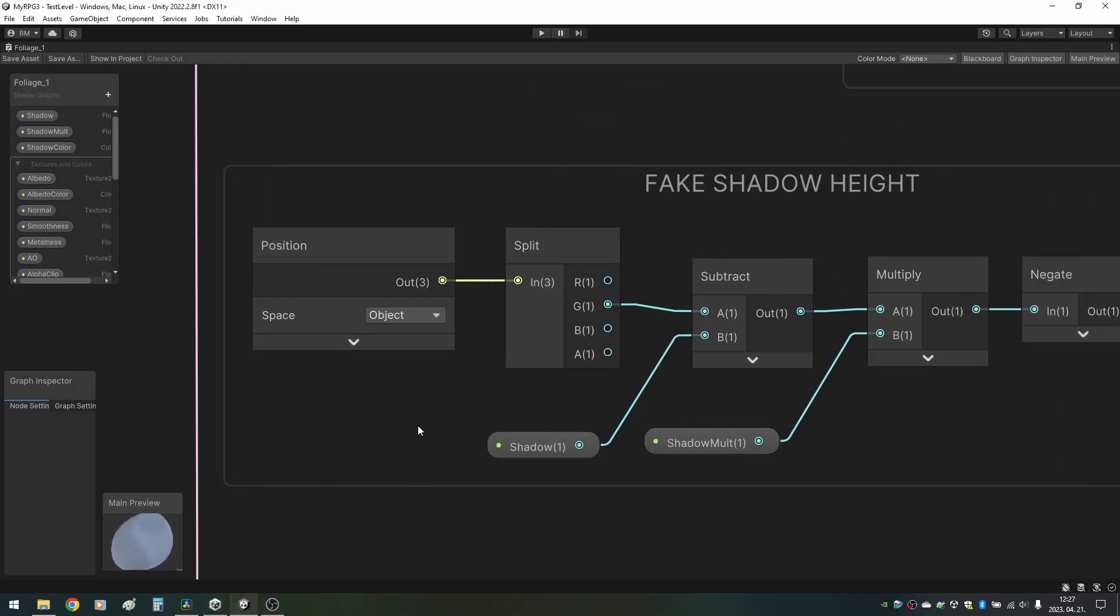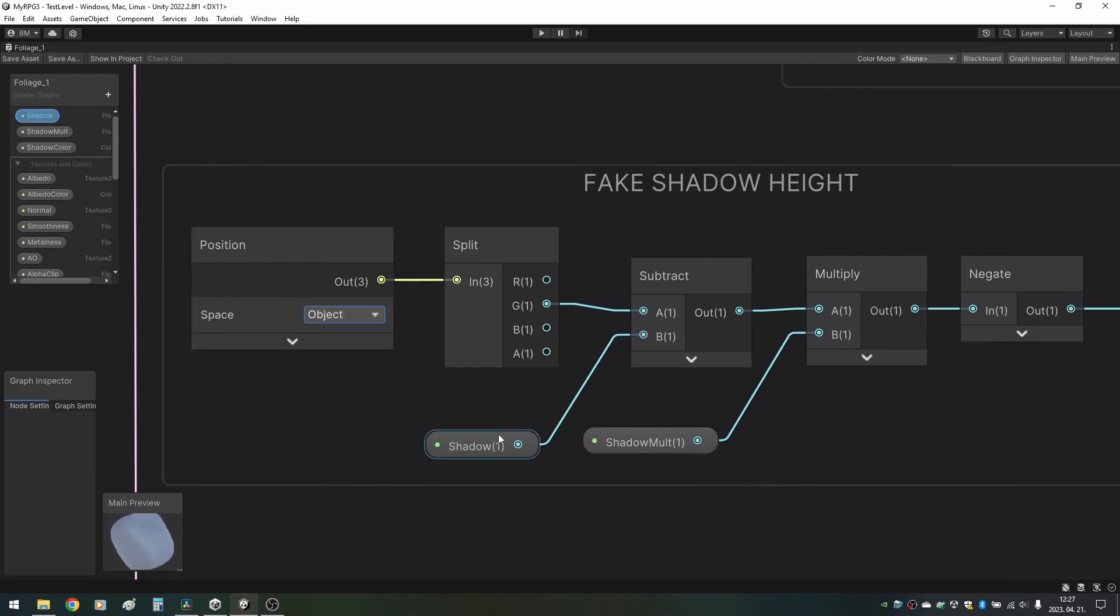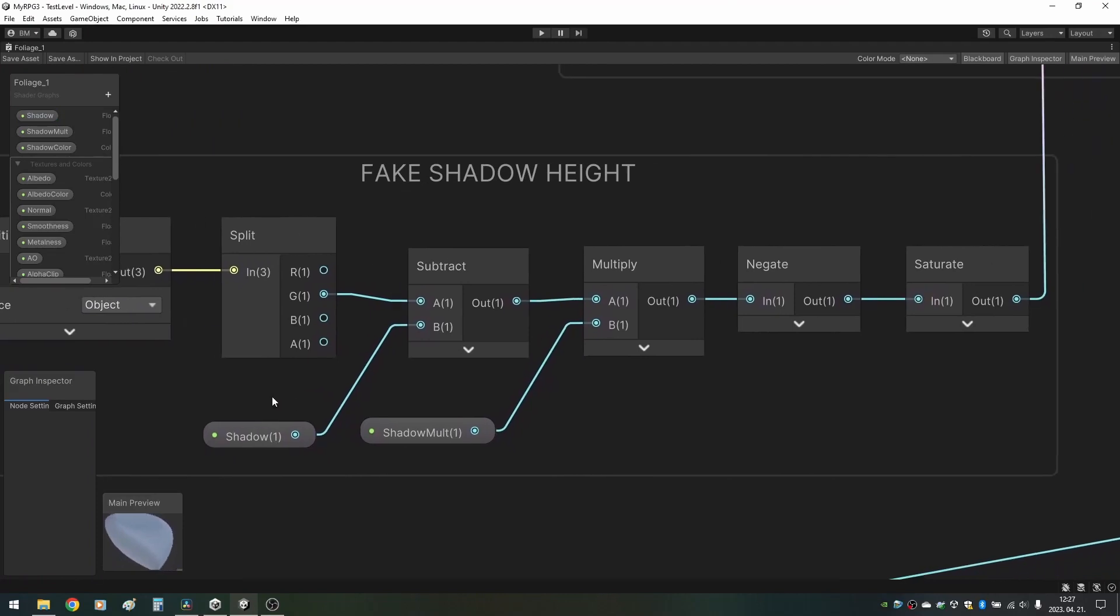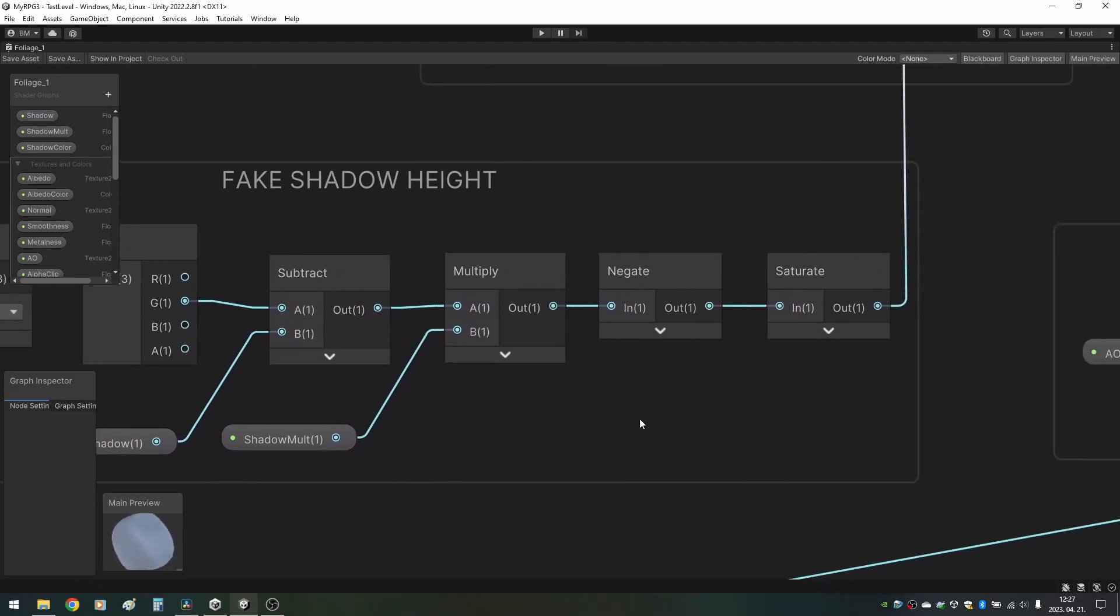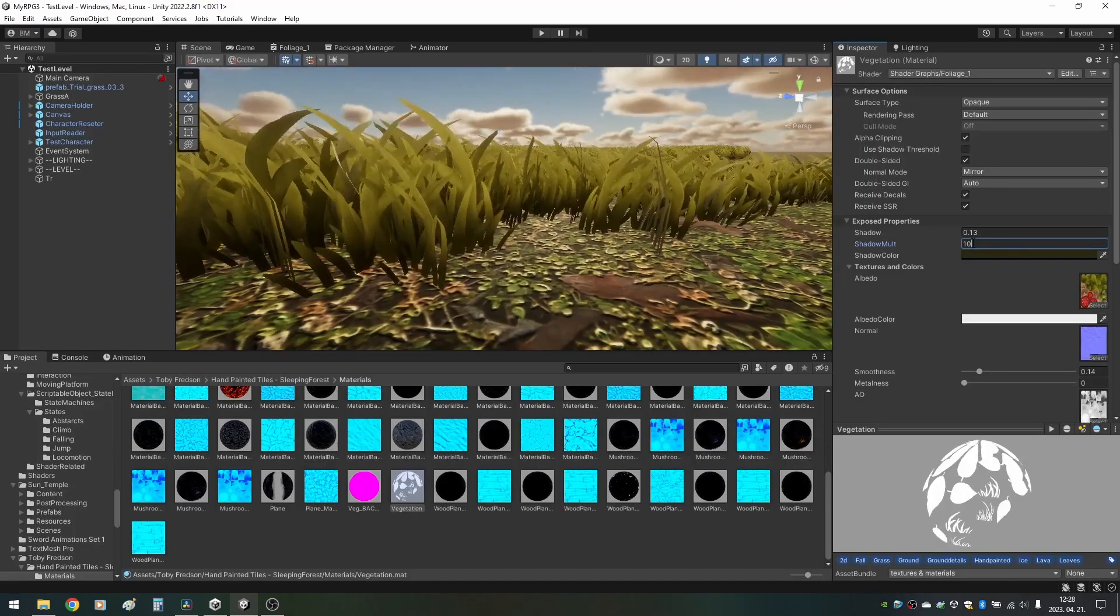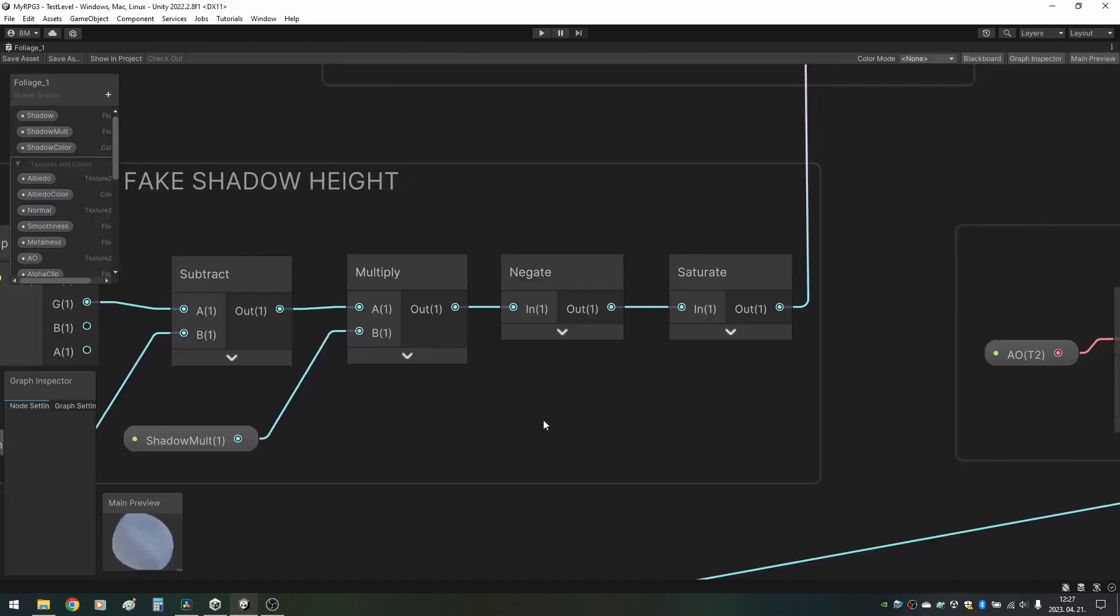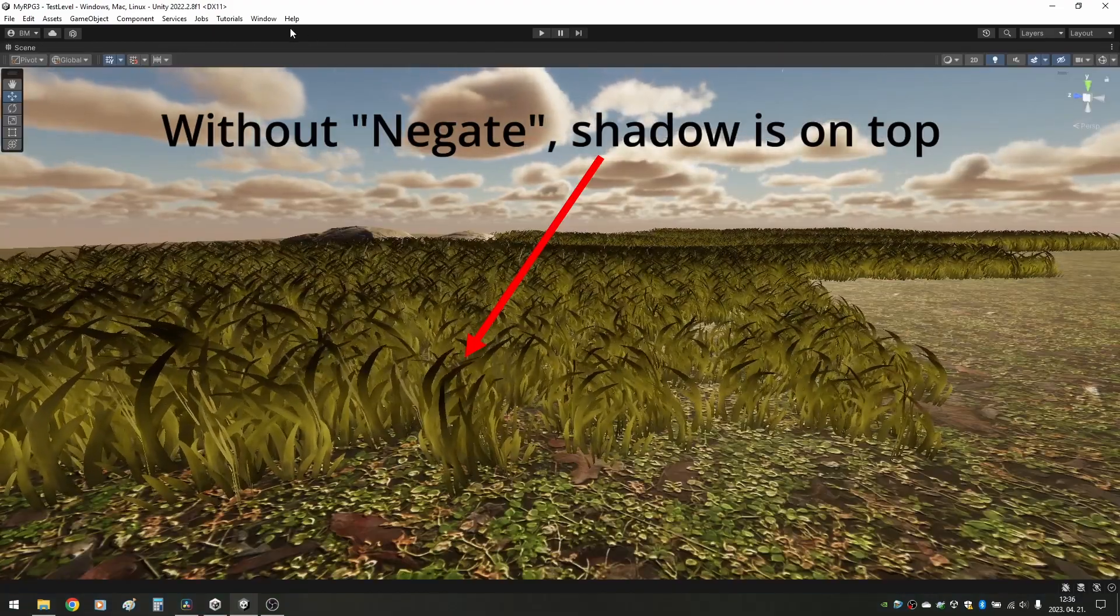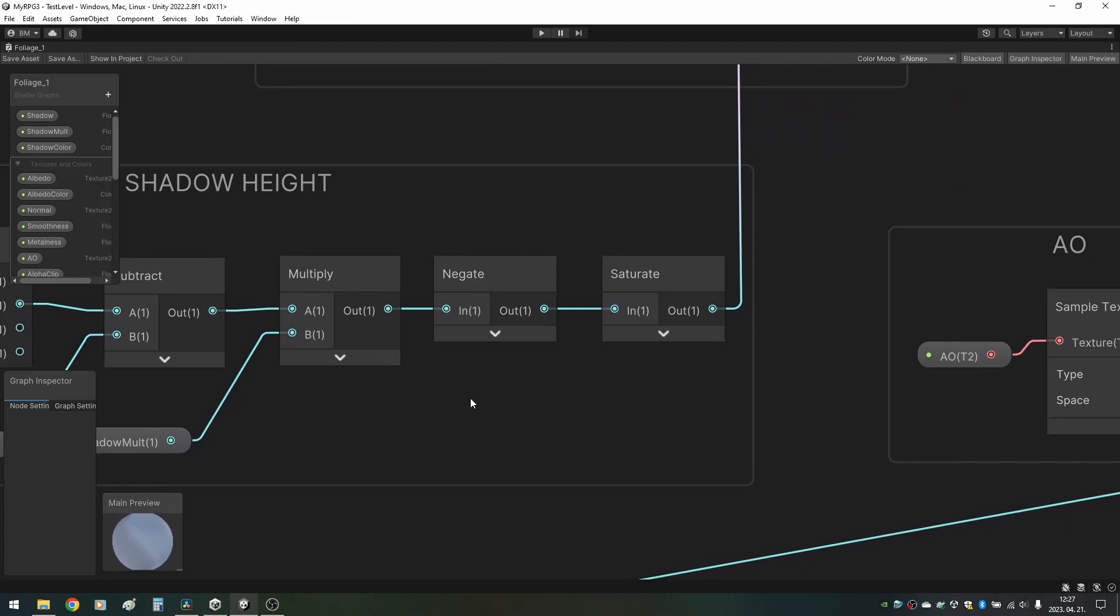So, we get the object space position of each pixel and separate the green channel, which is the Y position. We subtract the shadow height from the Y position and apply a multiplier. This will control how blurry the edge of the shadow is. Then, we use a negate node to move the shadow to the bottom part of the grass. Finally, we need a saturate node to avoid values above 1.